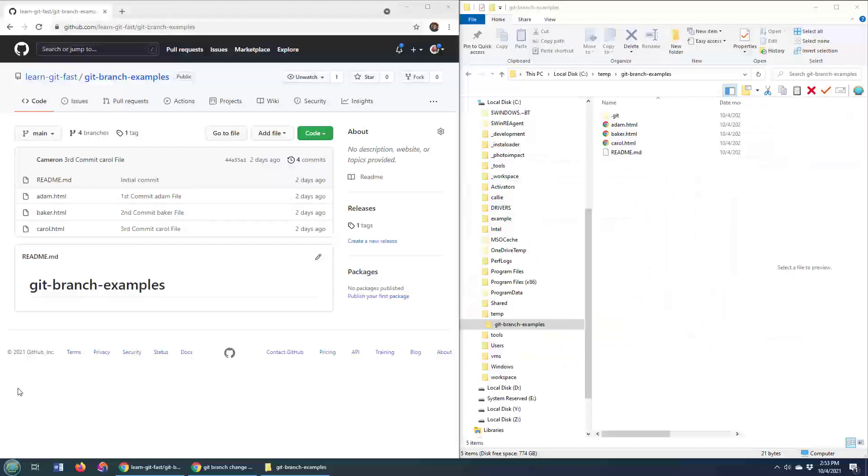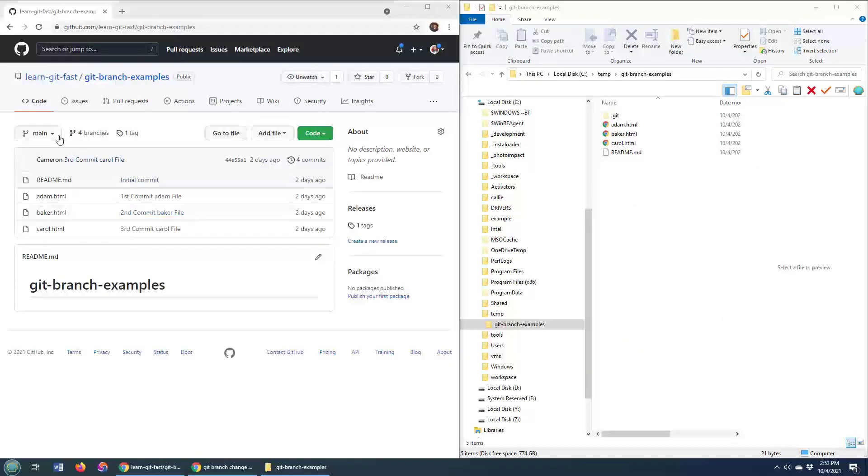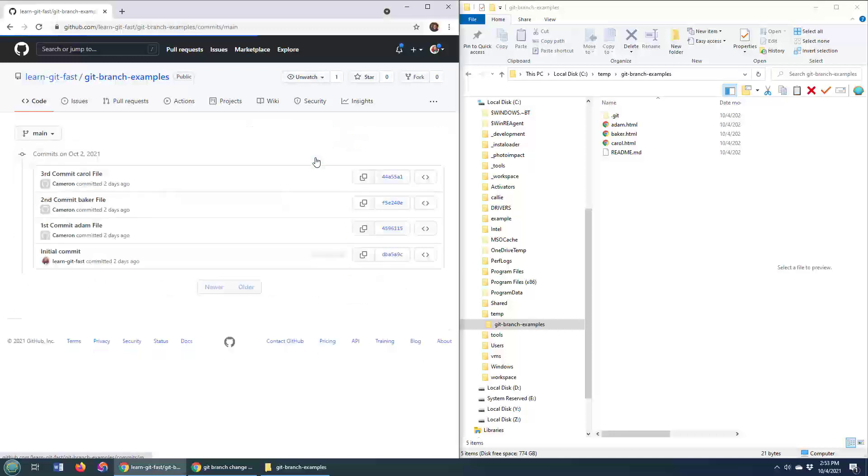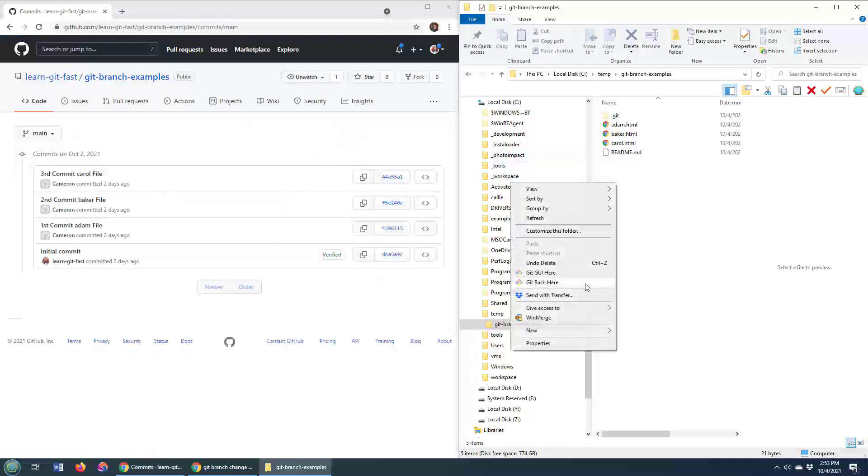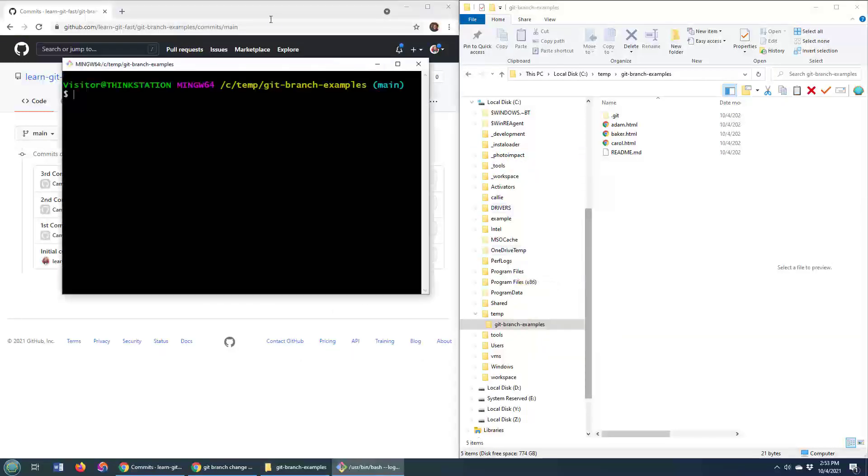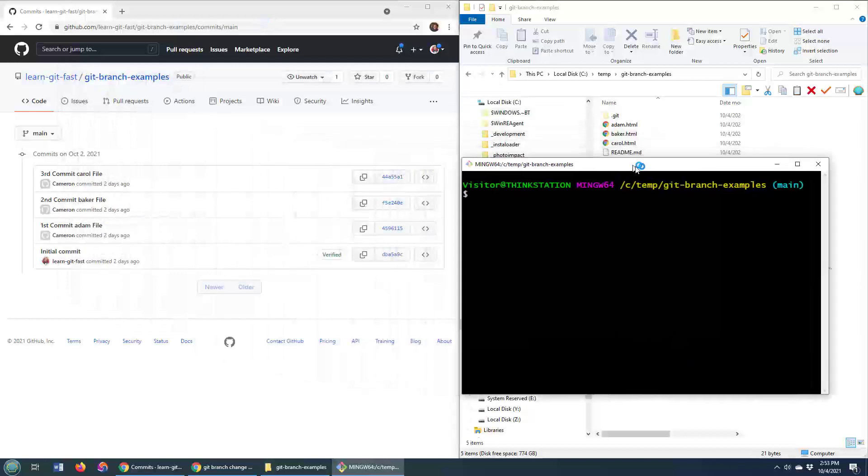Now, as you can see, I've got a GitHub repository here, I'm on the main branch, it says that there are a number of commits on this main branch, four to be exact, and while you weren't paying attention, I cloned that git repository to my local machine, and if you don't believe me,